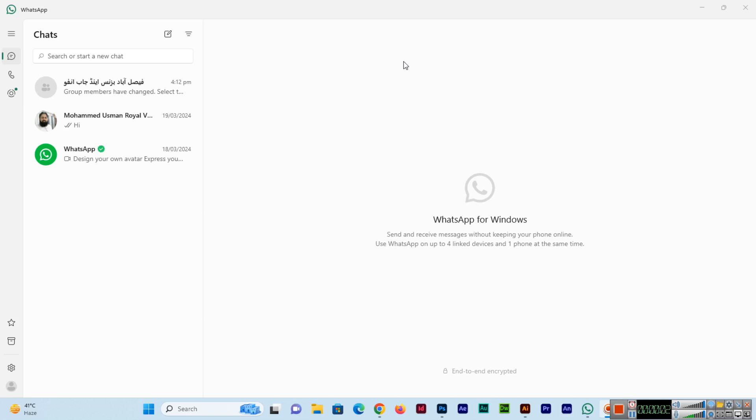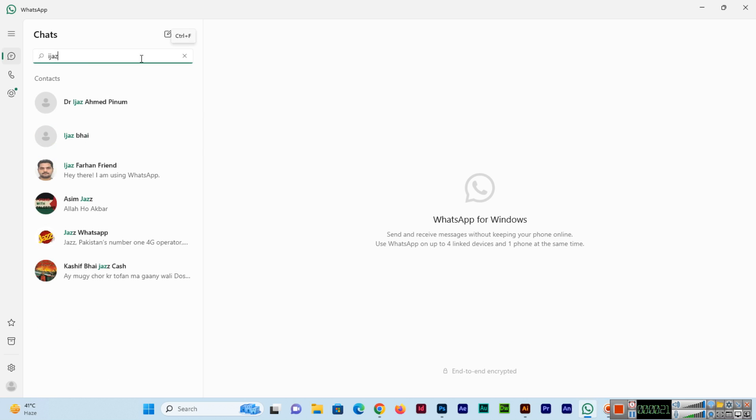Welcome to my channel. In this video I will teach you how to send WhatsApp message without saving phone number. If you want to send message to unsaved number, you can easily send. Before it was not enabled in WhatsApp, but now it's enabled. You can see by name we can easily send.